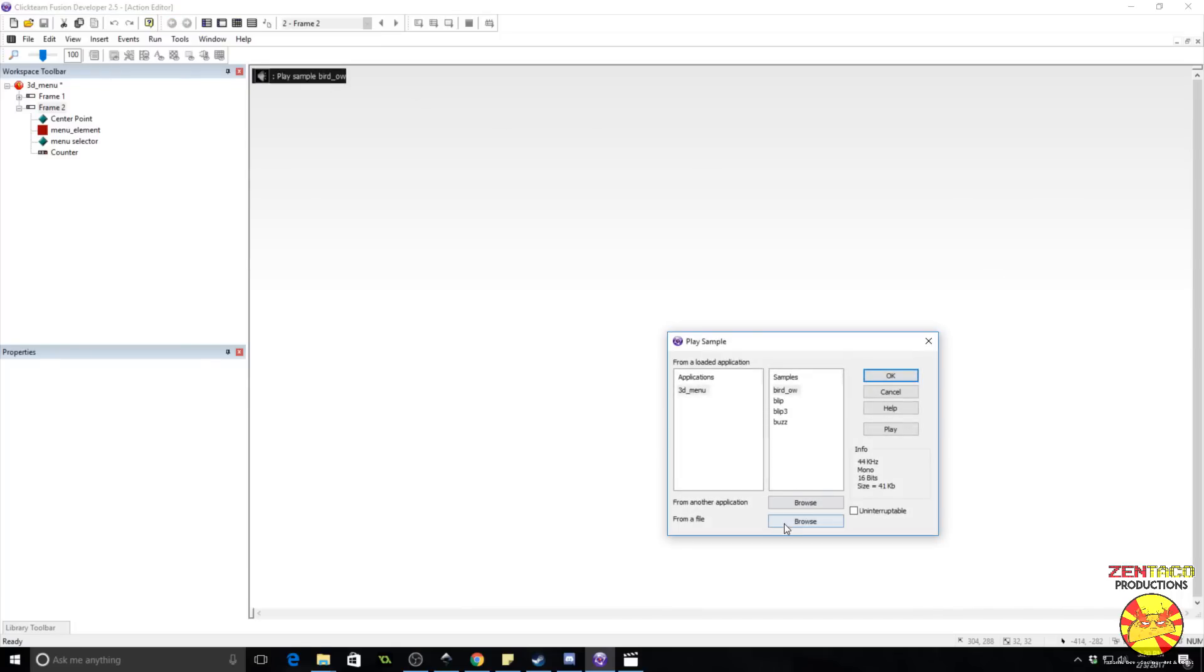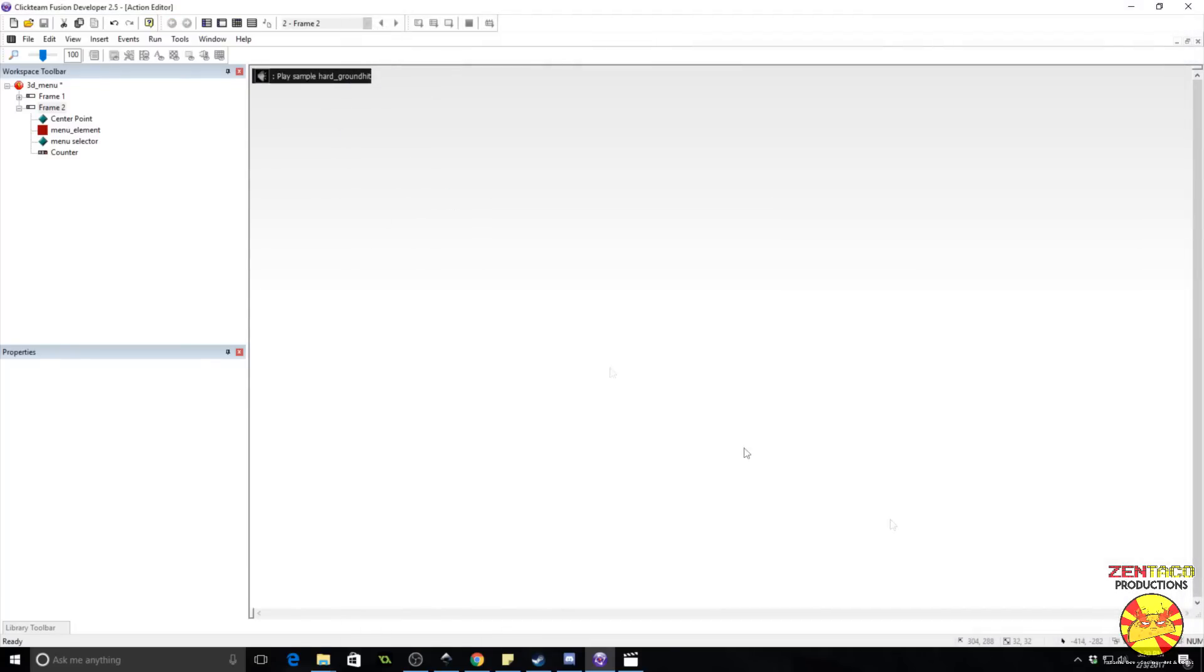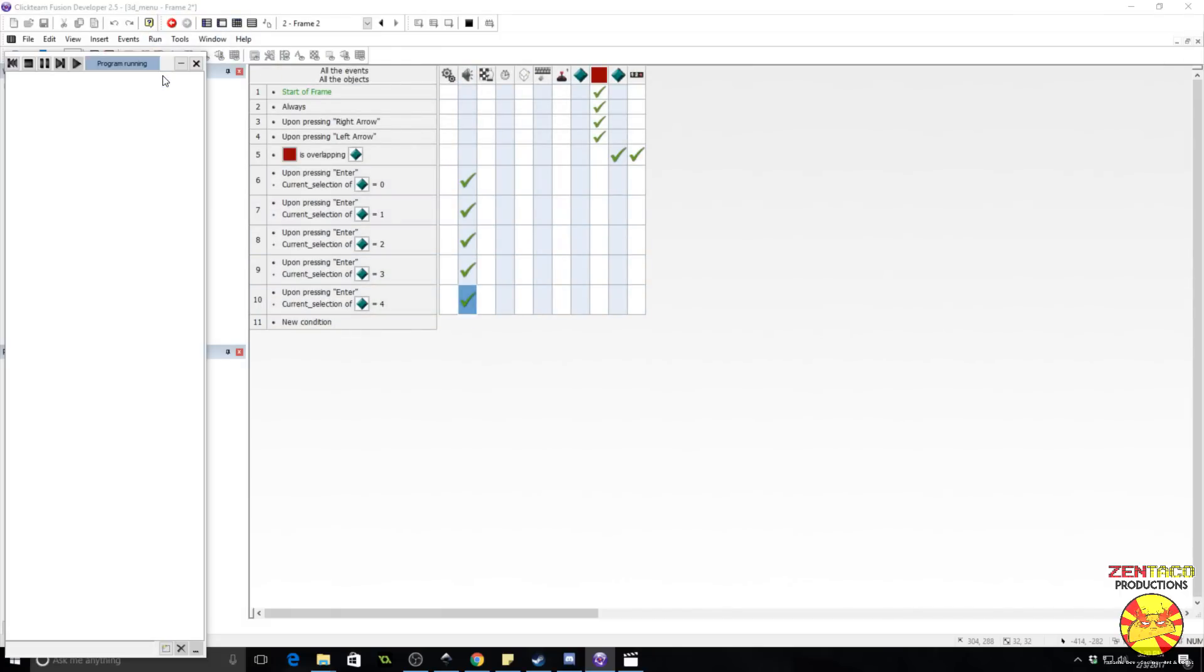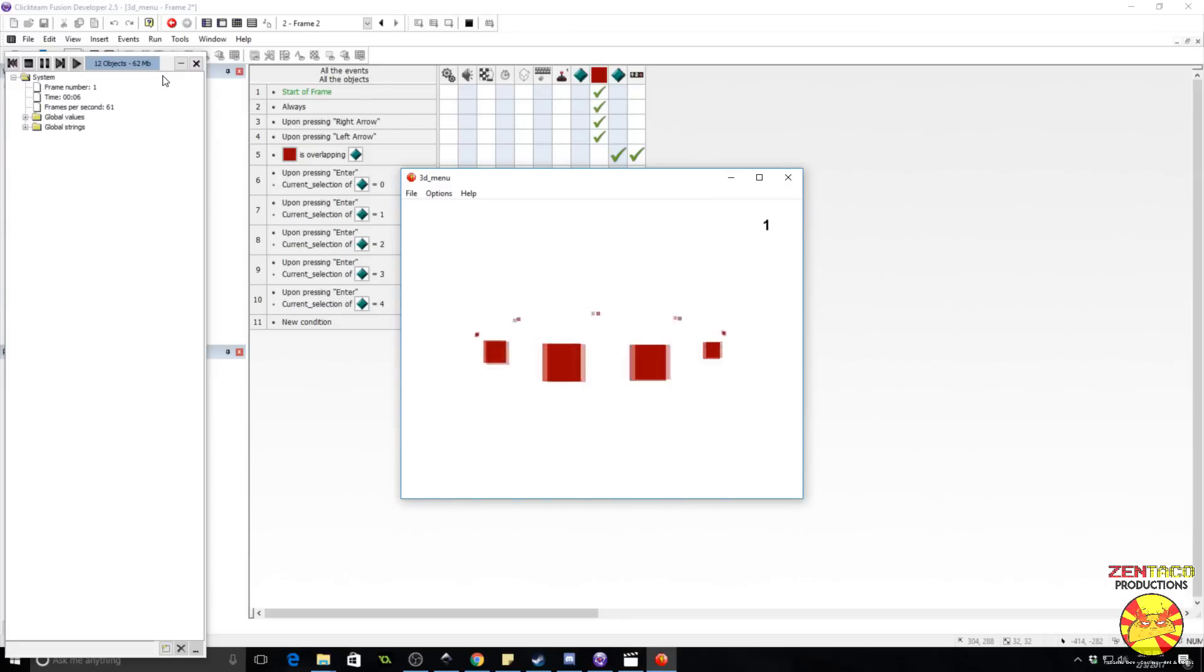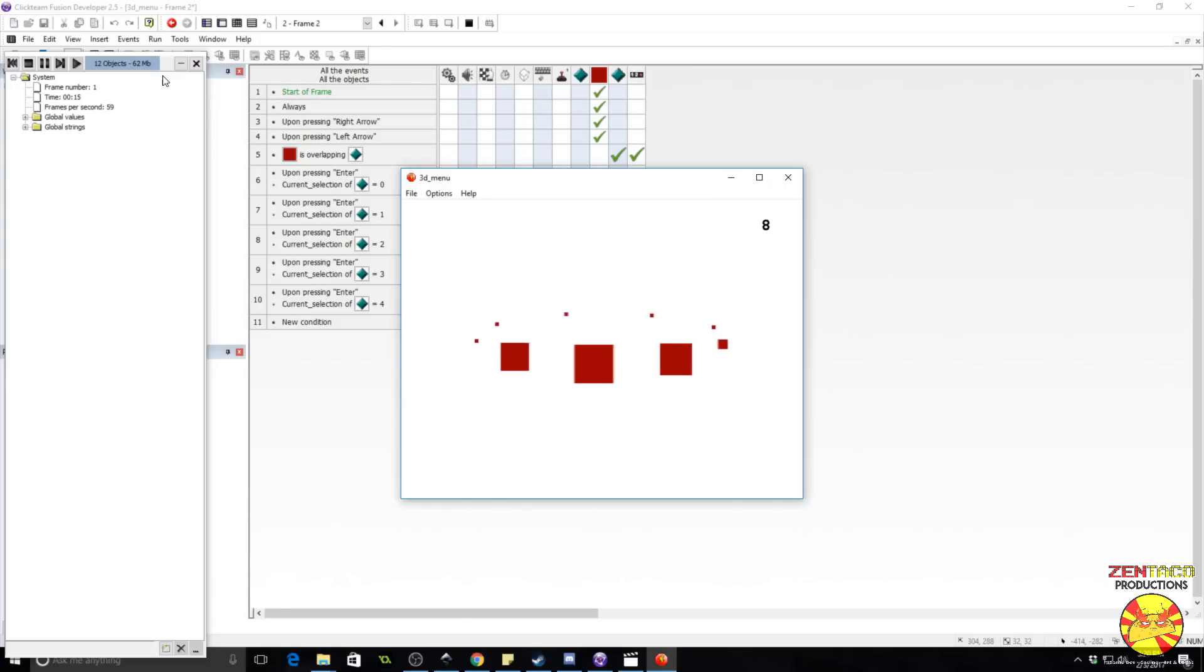And this is just some sound effects I have from a different project I'm currently working on. Now, keep in mind, I don't have every single menu object set up yet. I just have five of them. Alright, here we go. Okay, so as you see, this works. It's a perfectly functional 3D menu.